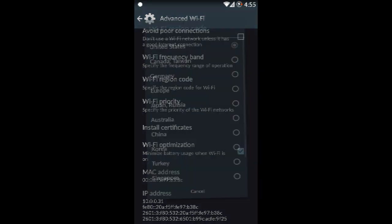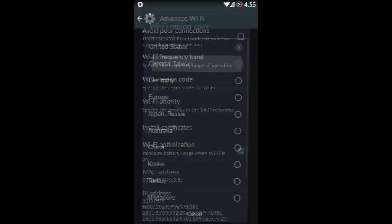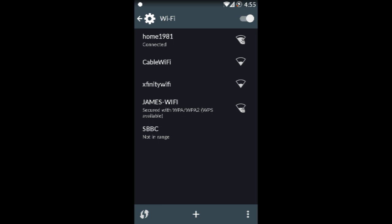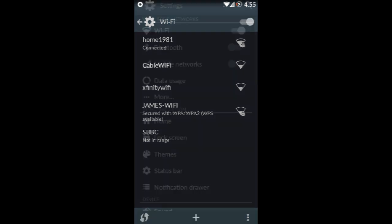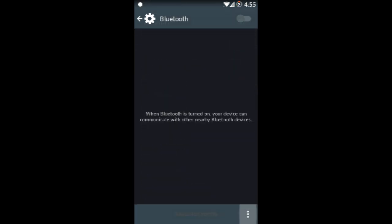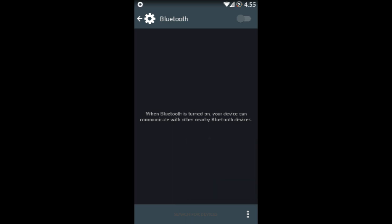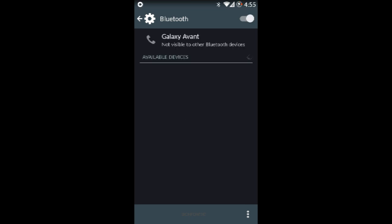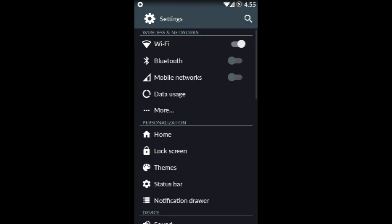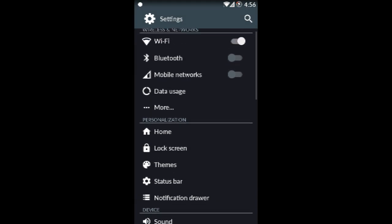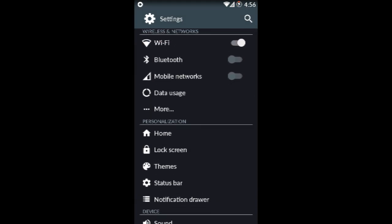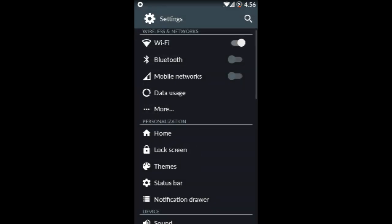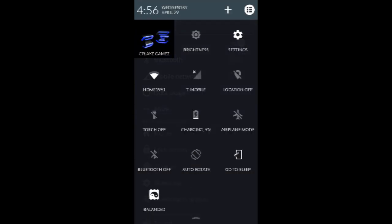Now we're going to check out the Bluetooth. Bluetooth is basically the same settings except it has the acceptable file types. And guess what? It works. See, Bluetooth works. Mobile networks does work, but I don't use it. See it works and everything.